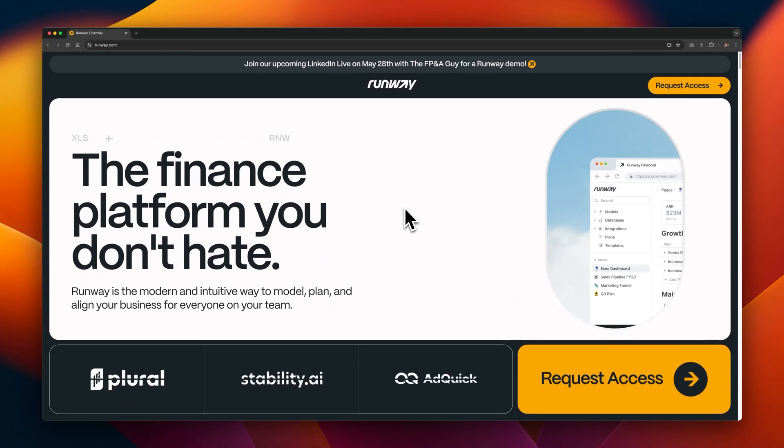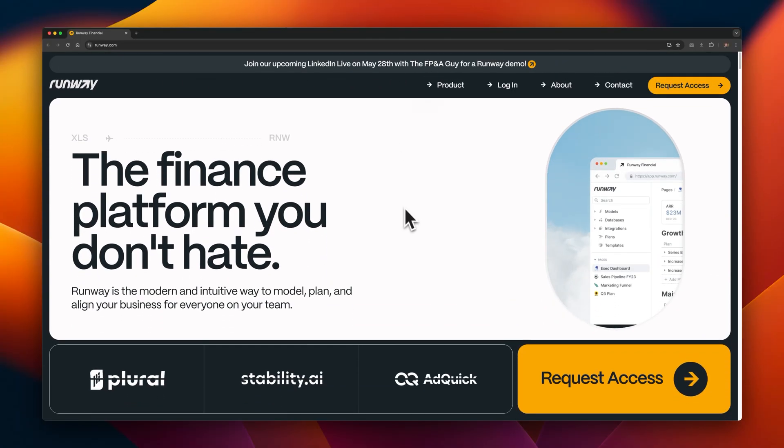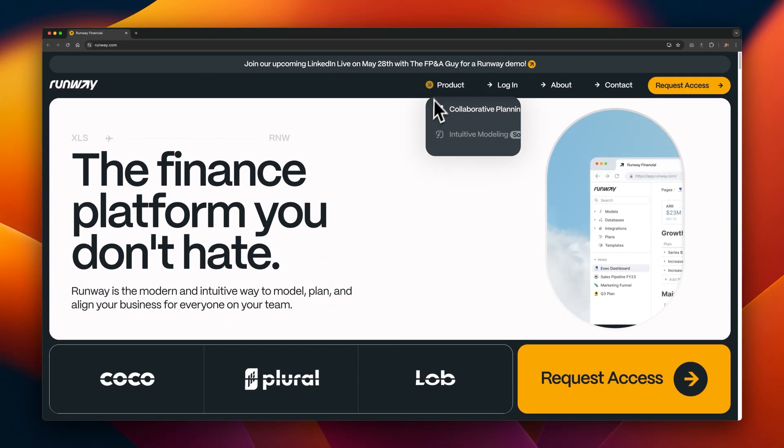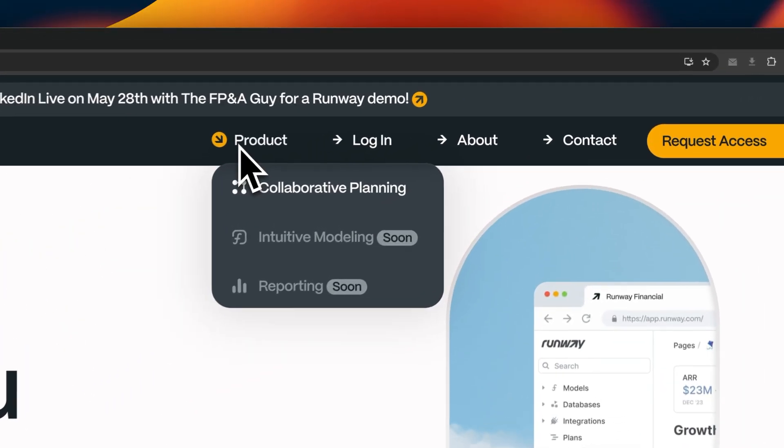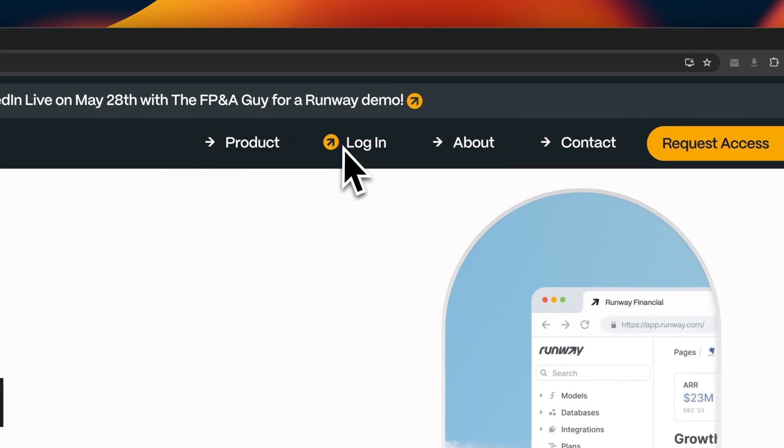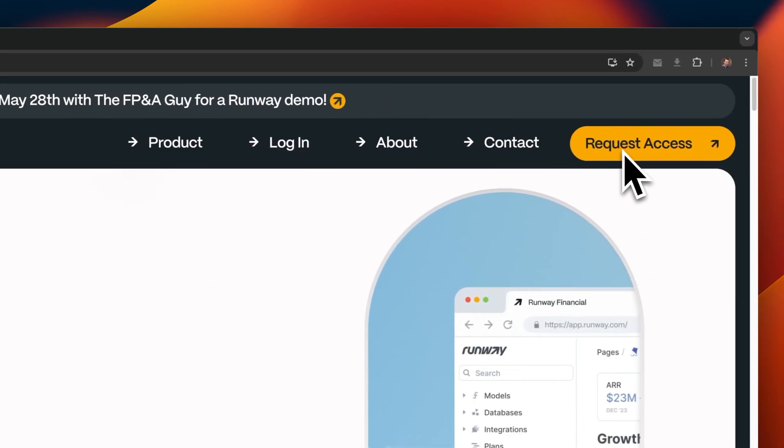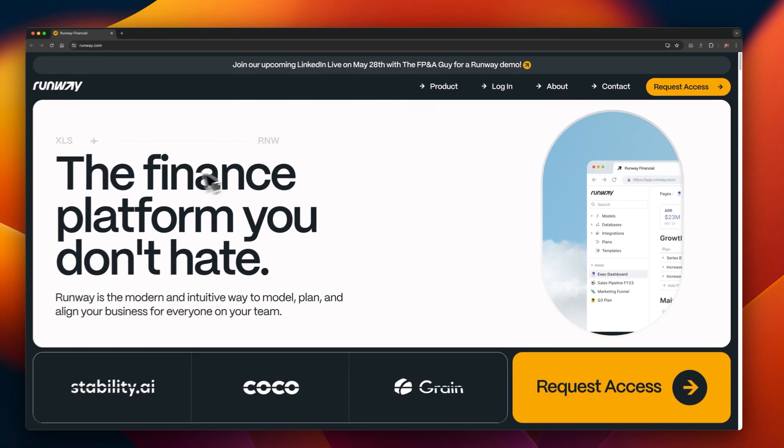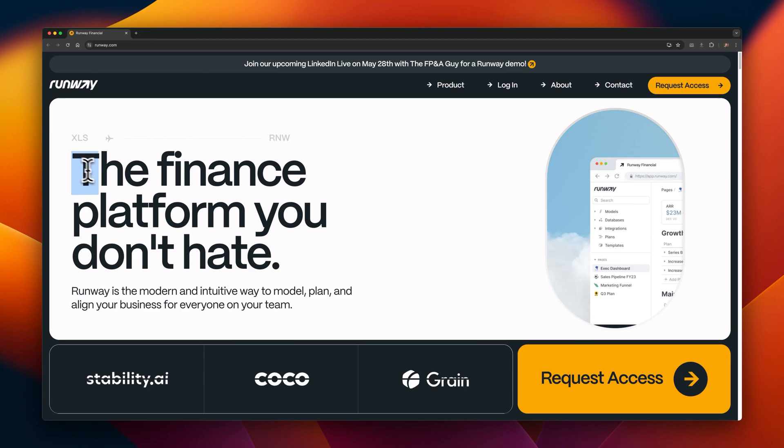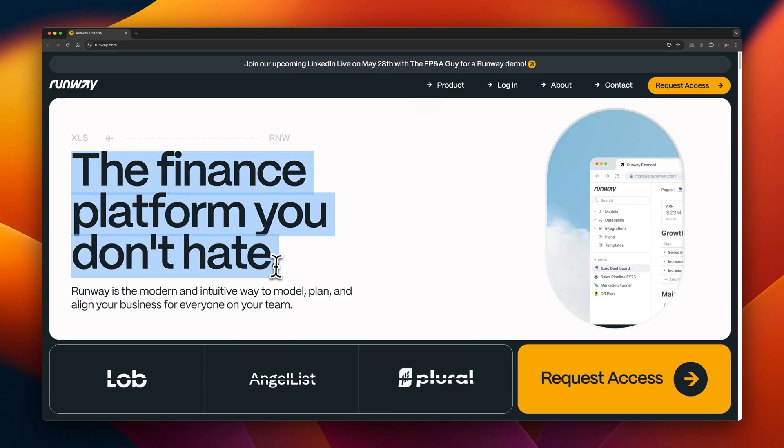This is Runway. I like the intro animation. The top right menu is simple and clean. The main call to action here is Request Access.